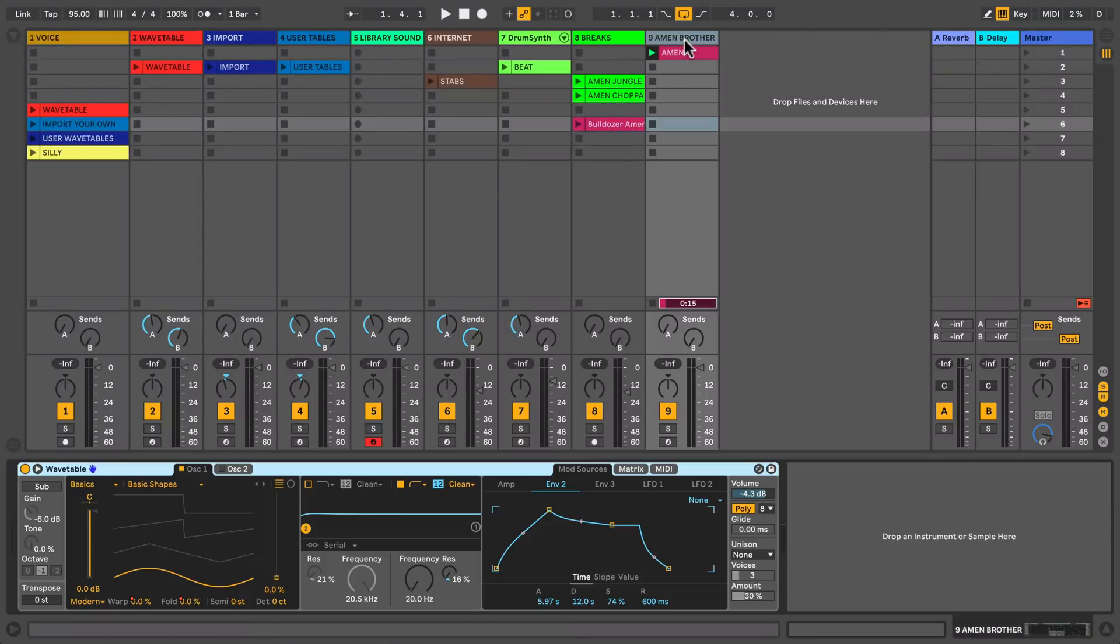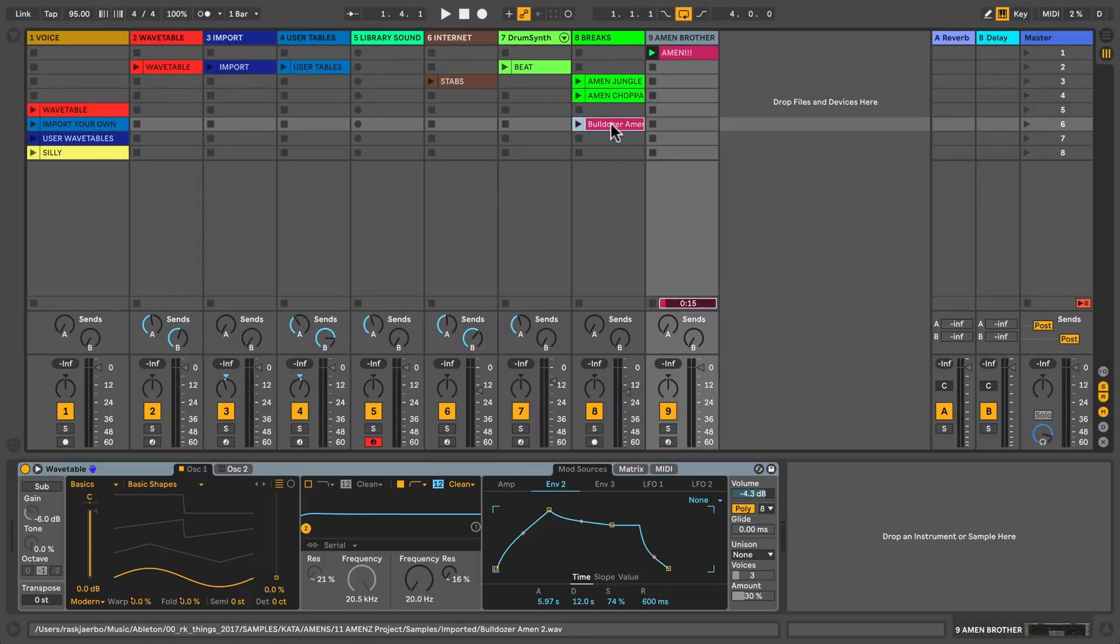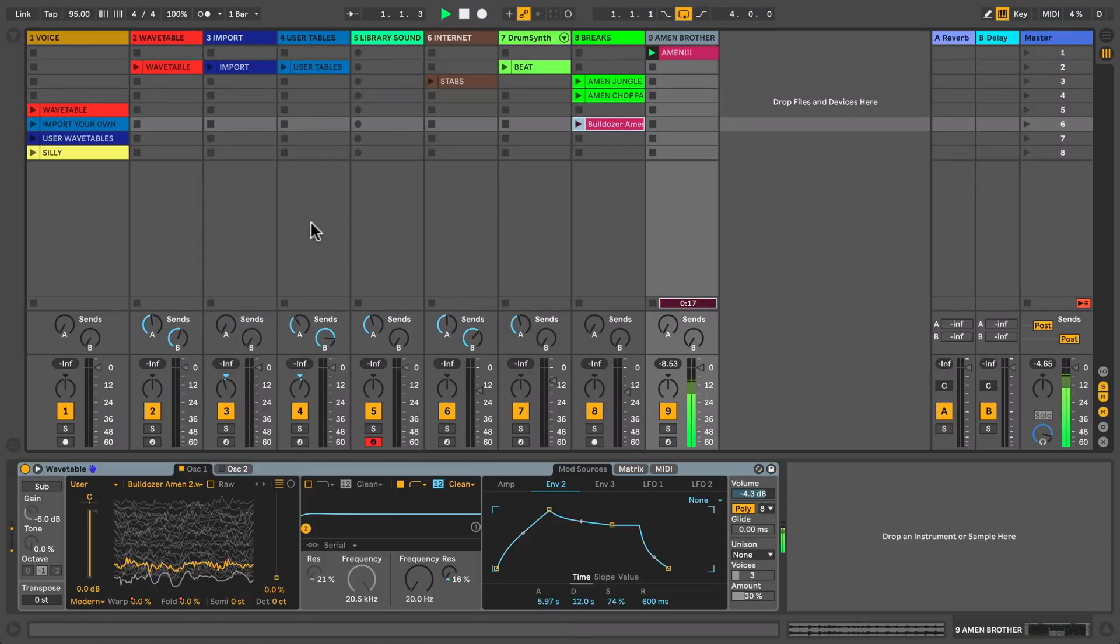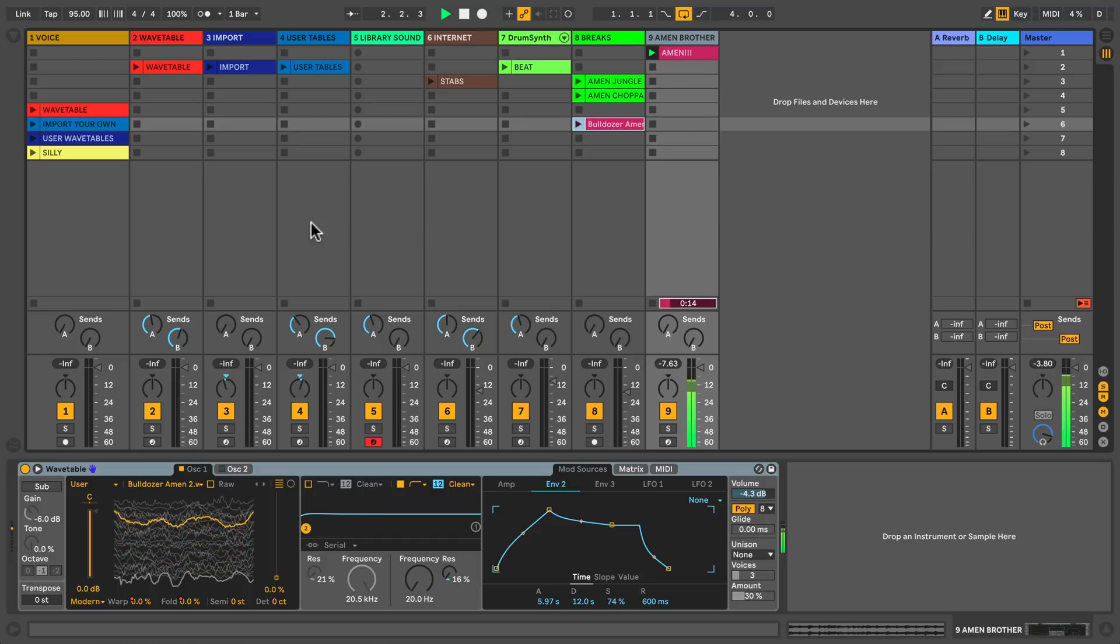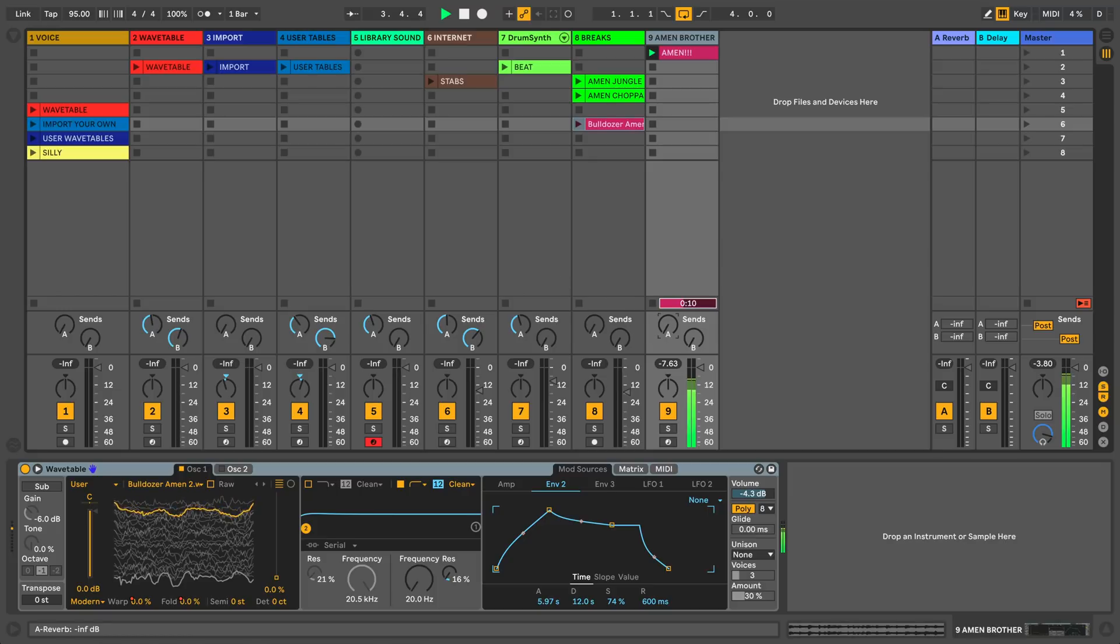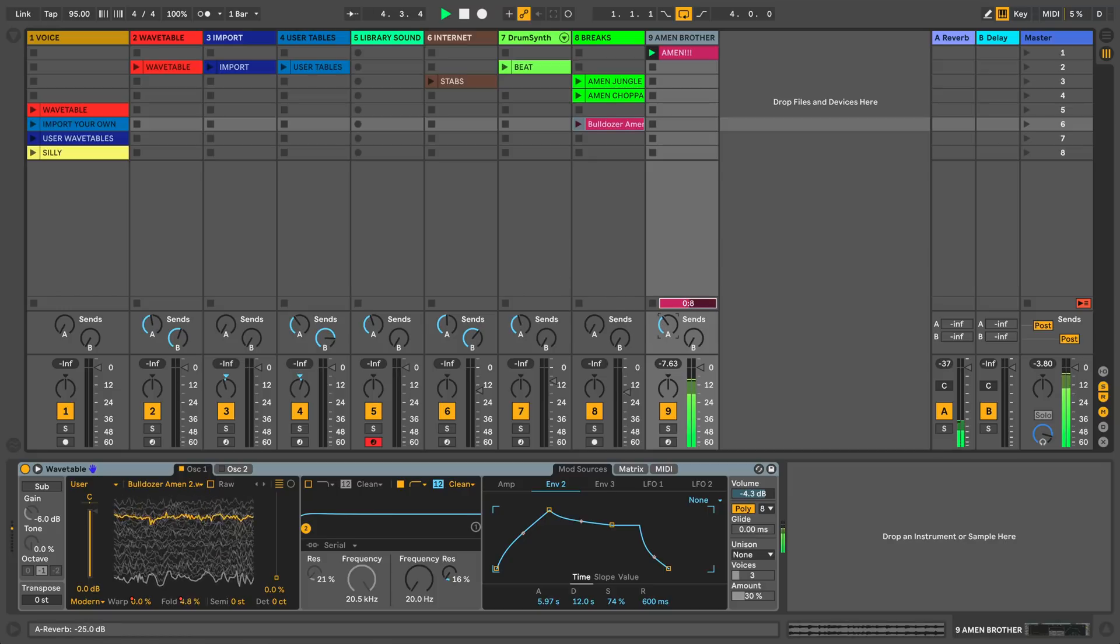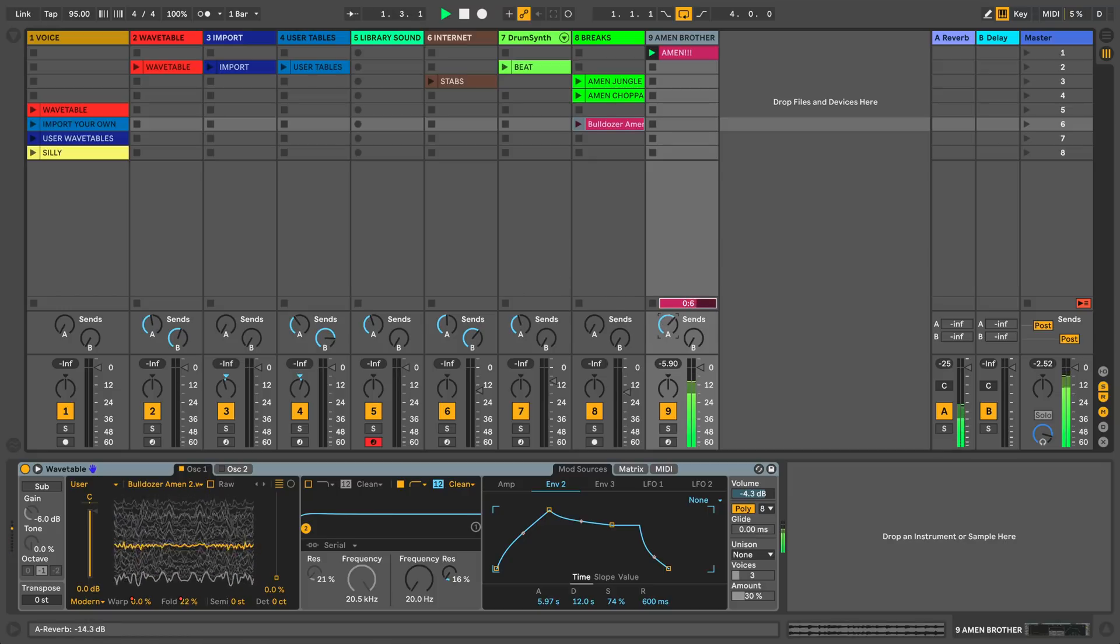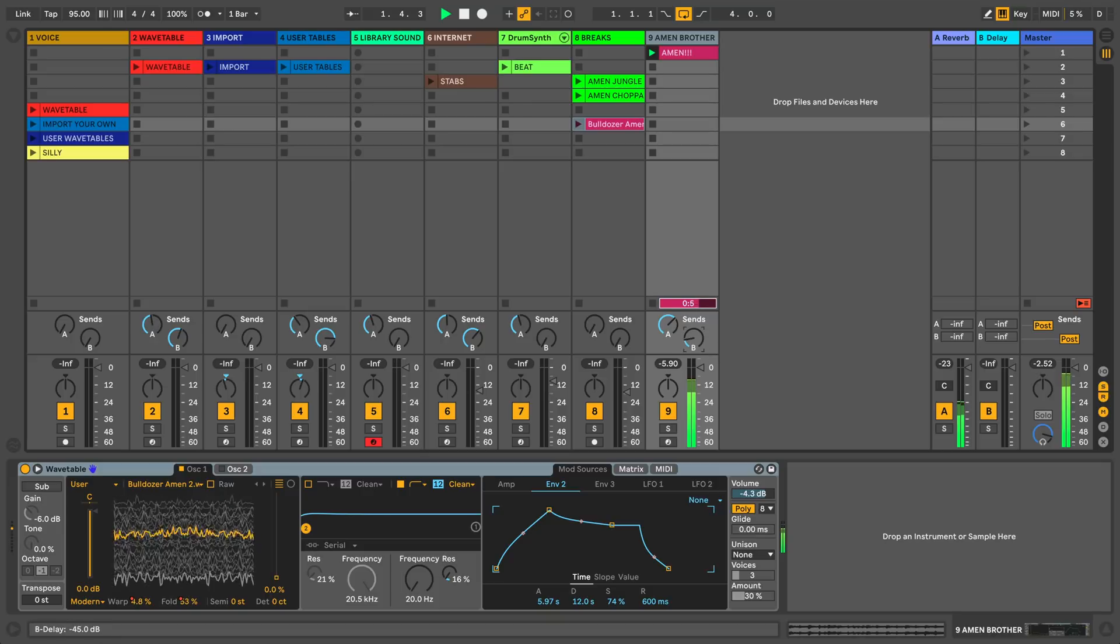Loading your own custom sounds into Wavetable is easy and fun. Wavetable is already equipped with more than 100 wavetables, but if you want to add even more to your sonic arsenal, check out how to add your own custom user wavetables.